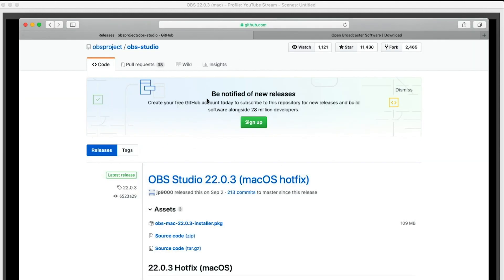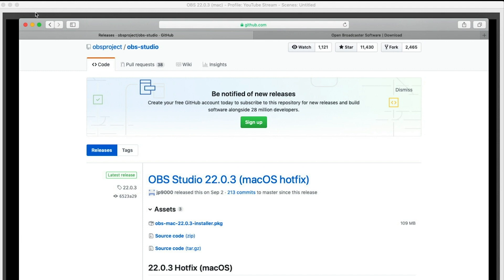But just go over to GitHub, download the 22.03, and then download this PKG file here. Once you download this, you want to uninstall OBS and then install OBS again. And once you do this,